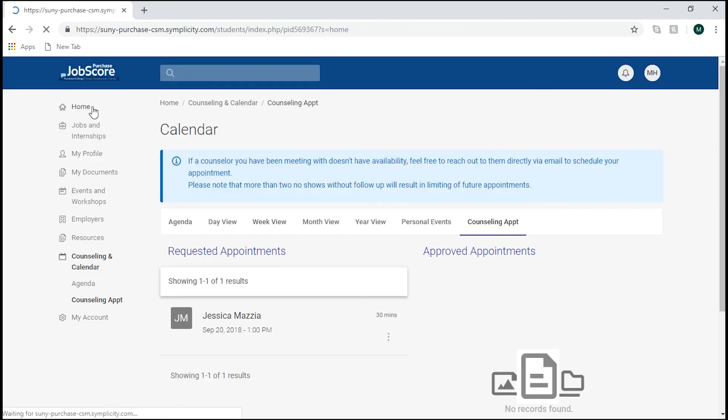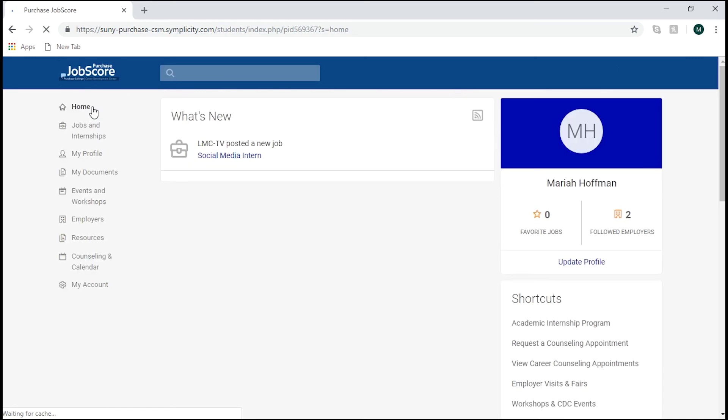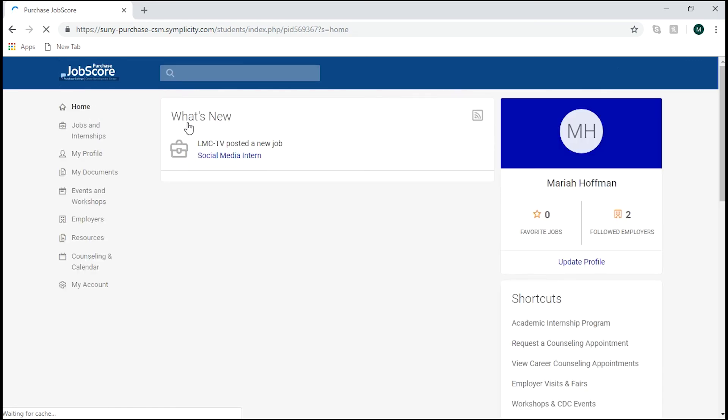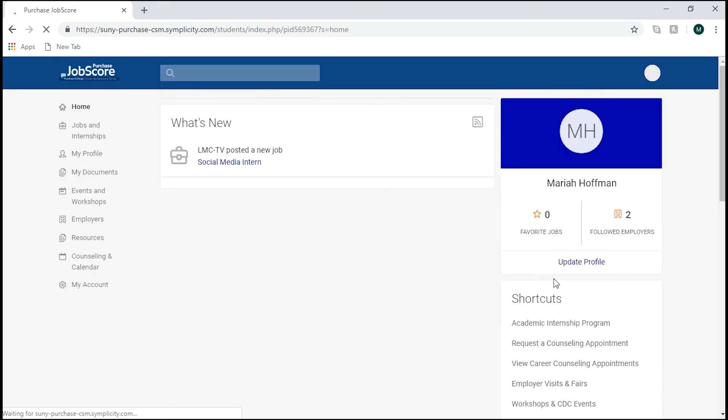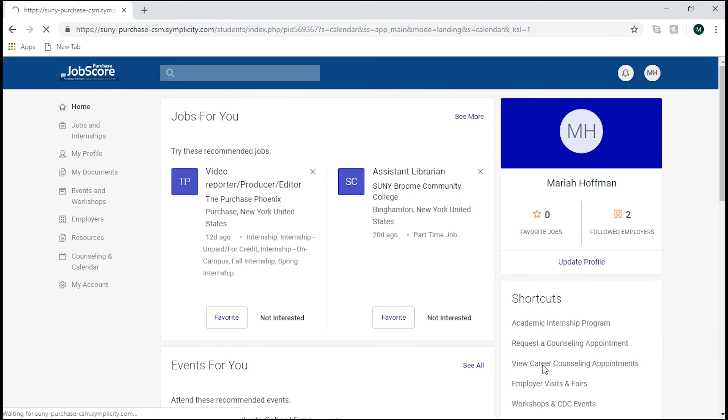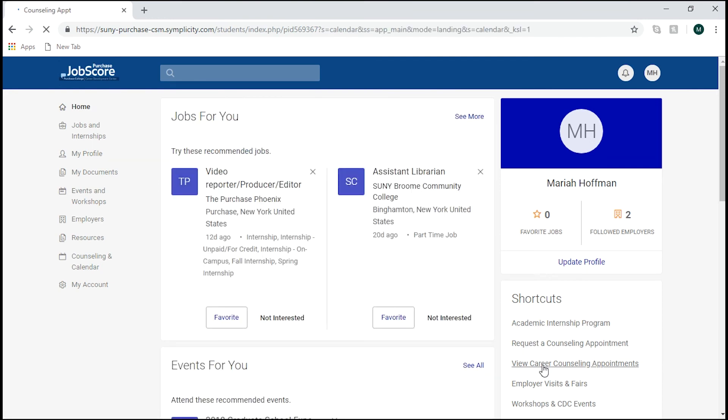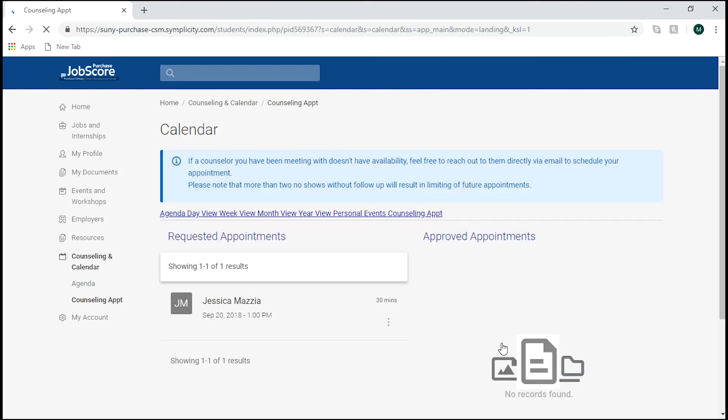To view an existing counseling appointment, should you forget the time or the name of the counselor you're meeting with, go back to the home page and look back over to the shortcuts. Select the third one down, view Career Counseling Appointment, and there it is.